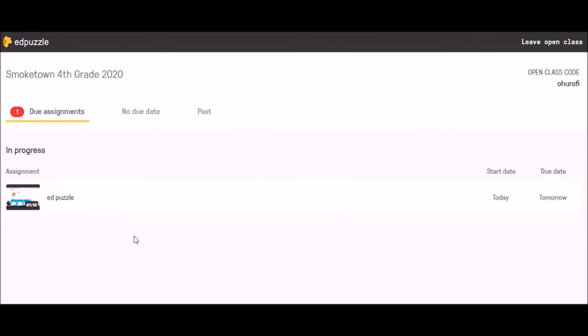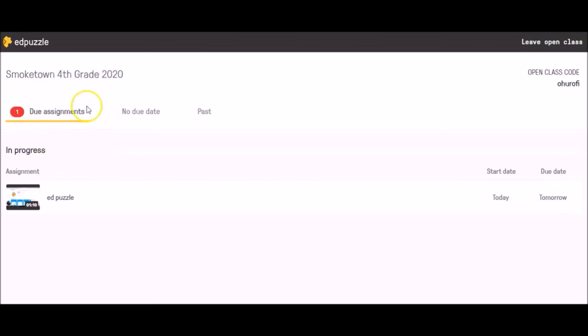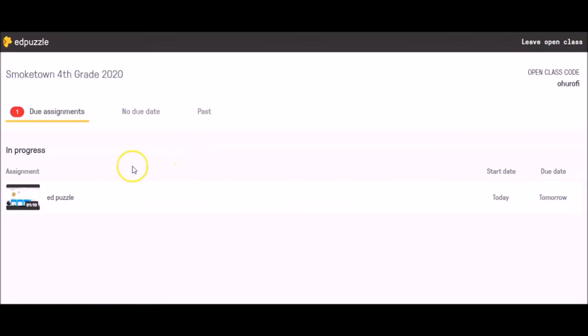After you've done that, it's going to take us inside our virtual video classroom. You'll know you're in the right classroom again because at the top left it will say Smoketown Fourth Grade 2020, and on the right it says your class code. You'll notice that there is an assignment due. You'll know that it has a due date because it actually says due date assignment, and it tells me that the date is tomorrow. So all I have to do at this point is click on the video, watch it, and answer questions.